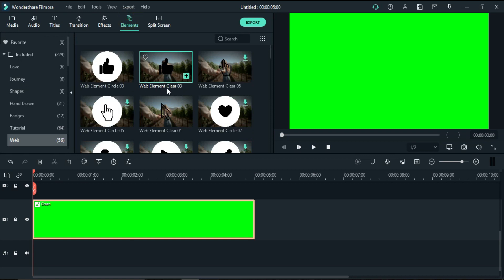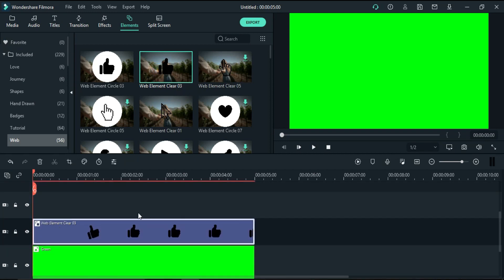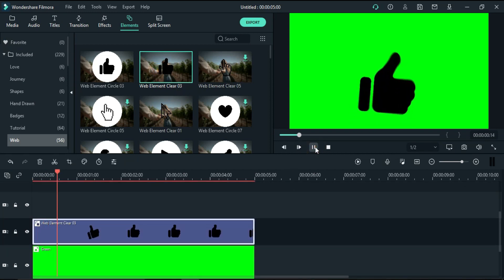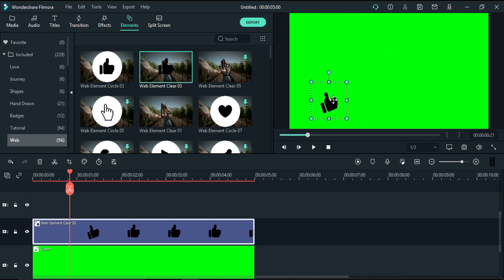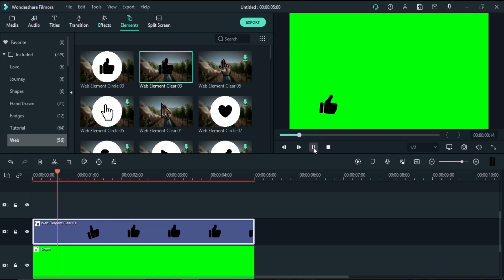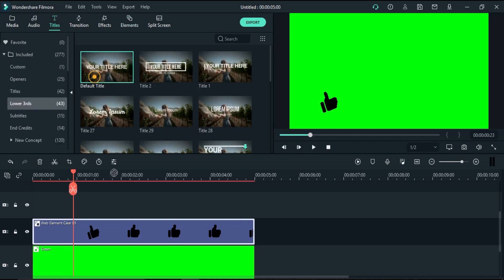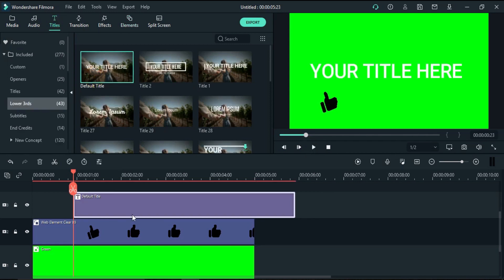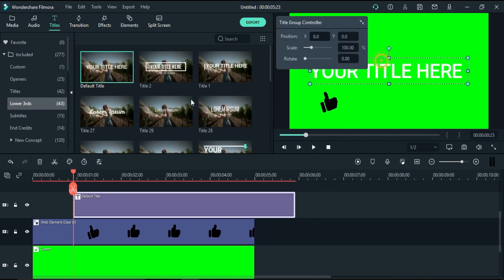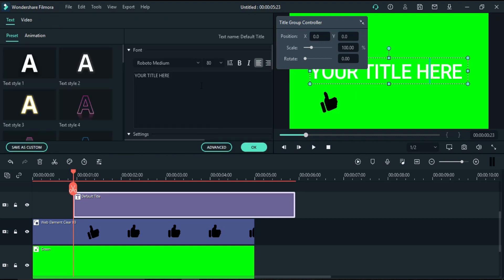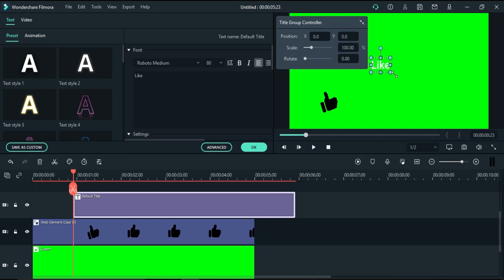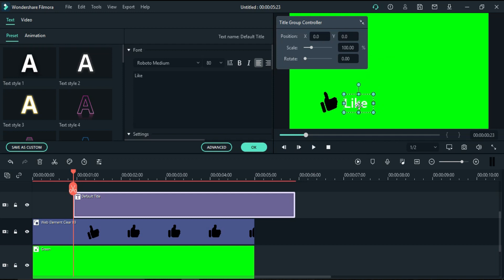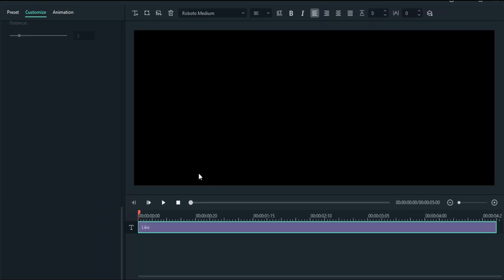So the green screen has been added. Then I will go to elements and I will add this element. Let's see how it is. I'll make the size smaller. Yeah, here it is better. And here I will add a default title.